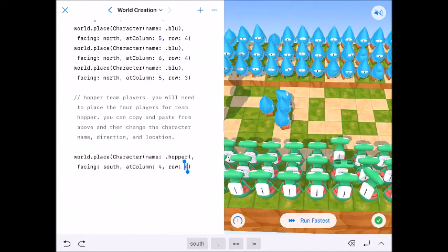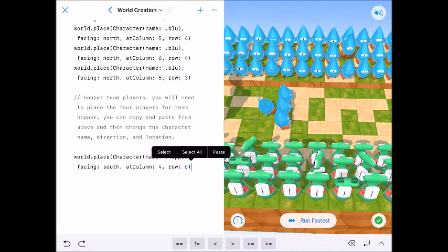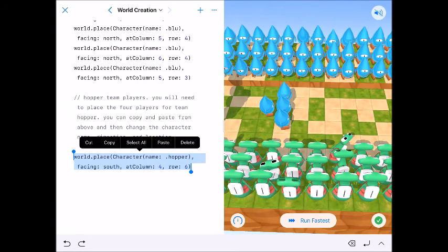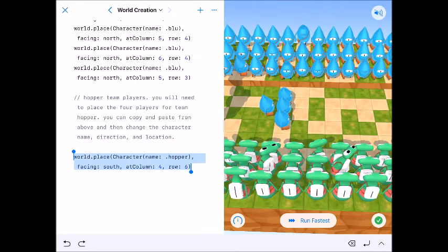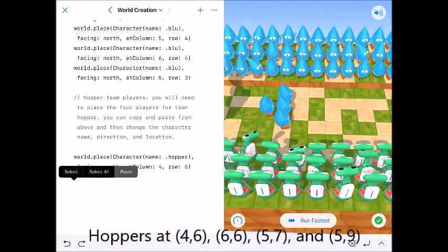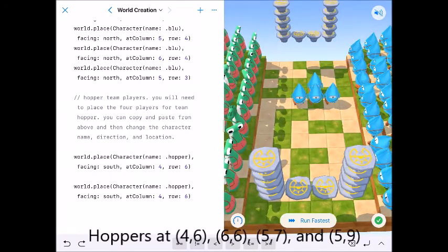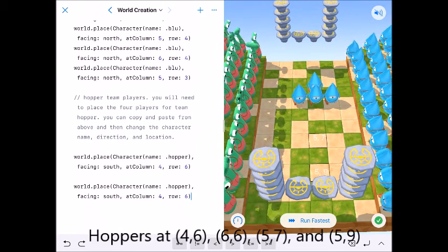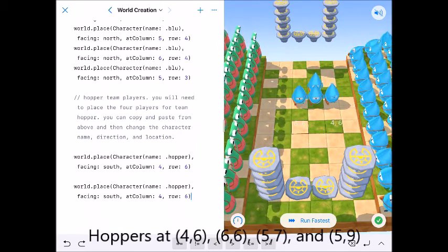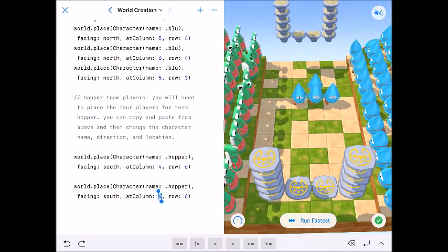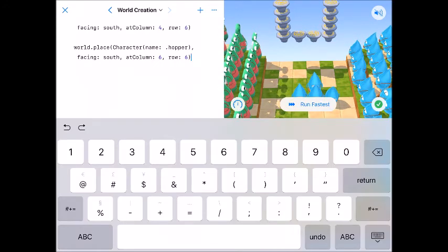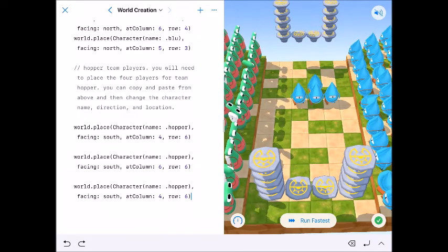So let's change our world dot place character. We're just going to change the character name from dot blue to dot hopper. So that will change what the character looks like. We want them facing the opposite direction. So we're going to have them face south. And then I want them at four six. So I'm going to place them at four six. Copy and paste that so that all we'll need to change is the location. And I think I'm just going to kind of set it up. Four six, six six, and then like a linebacker and a safety. I'm going to change this one to six six, then back here at five seven, then if that's at five seven I'll have one playing back at five nine.